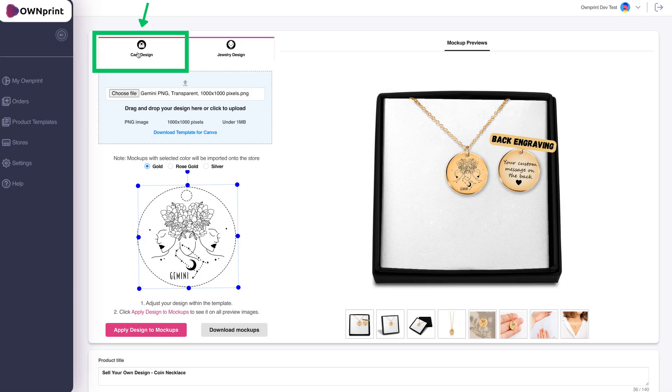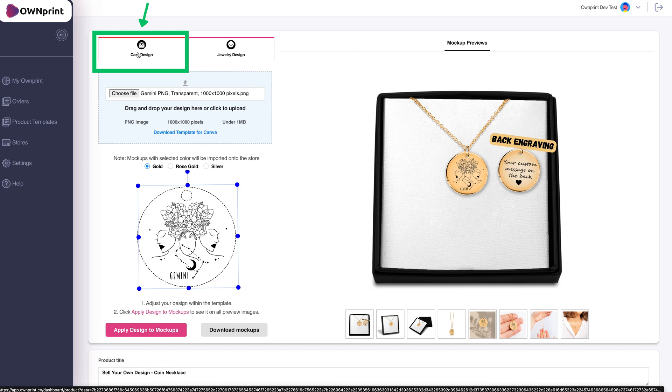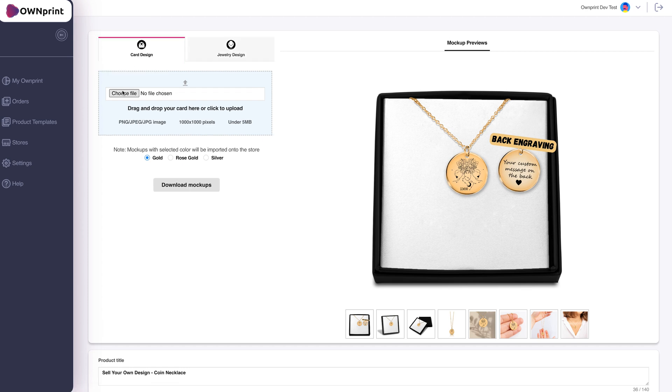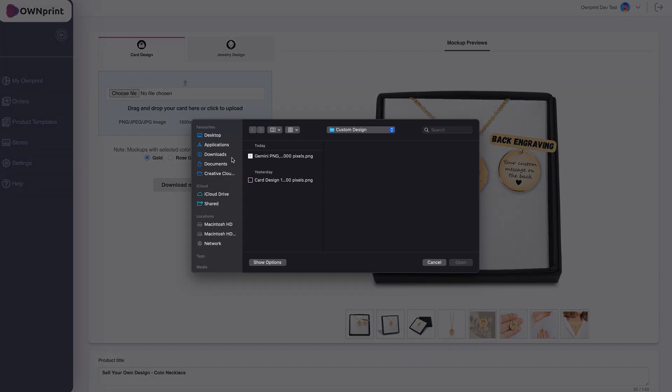To add a custom card, switch to the Card Design tab and upload your card in the same way.